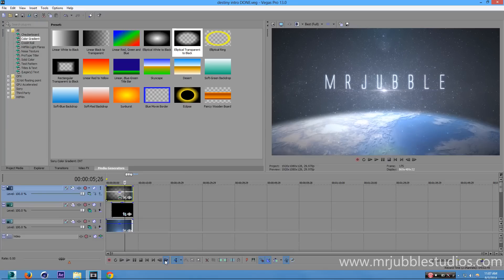The intro is pretty much done — there's nothing more I need to add. Thank you guys for watching all the way through, and I'll see you guys next time.